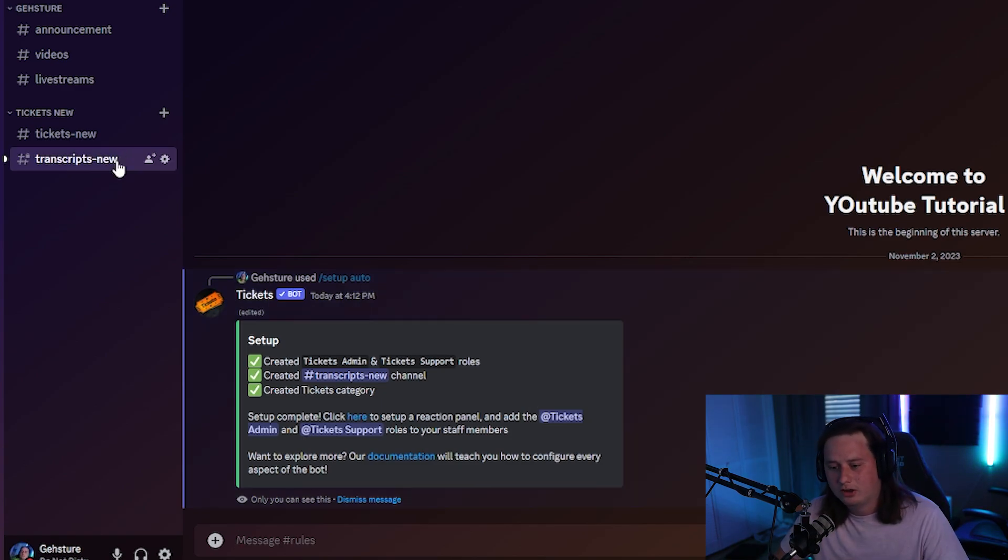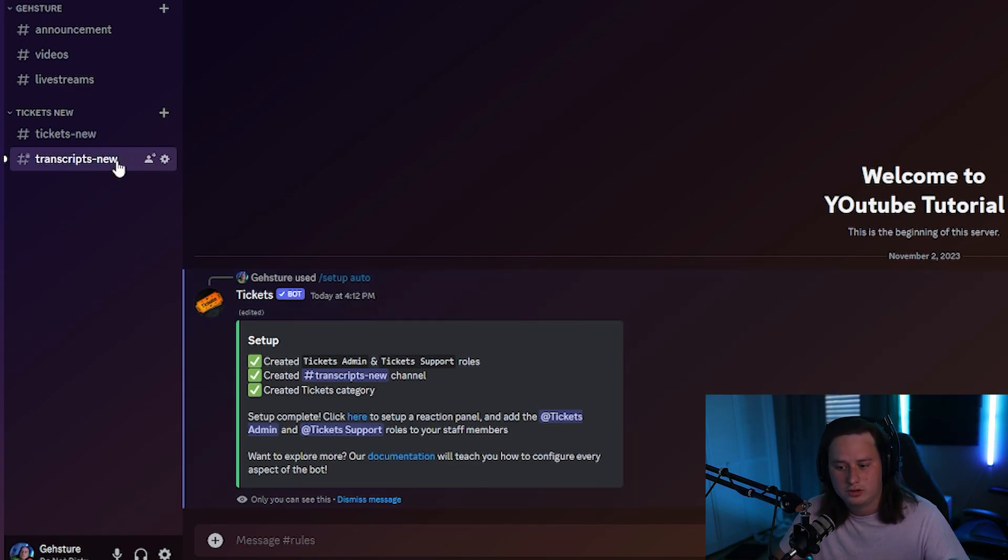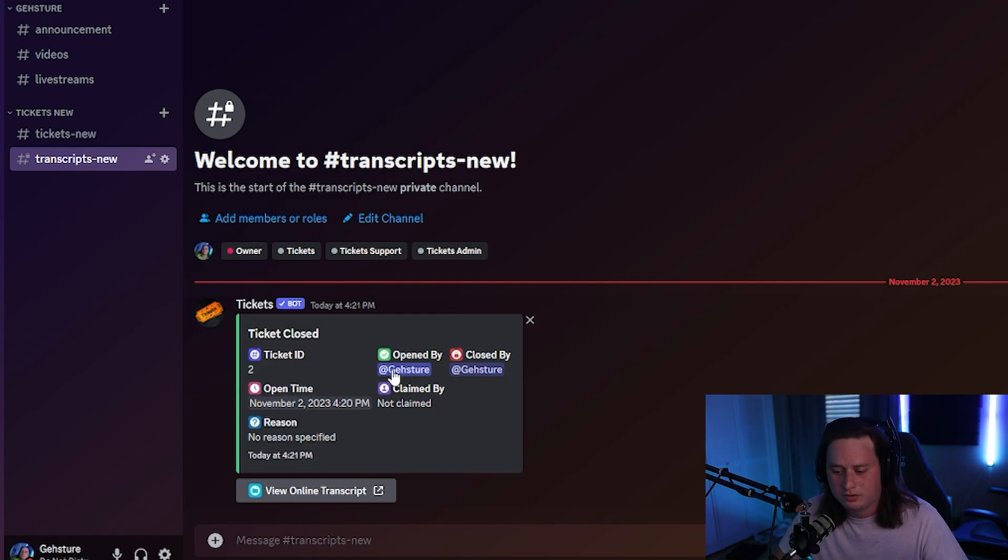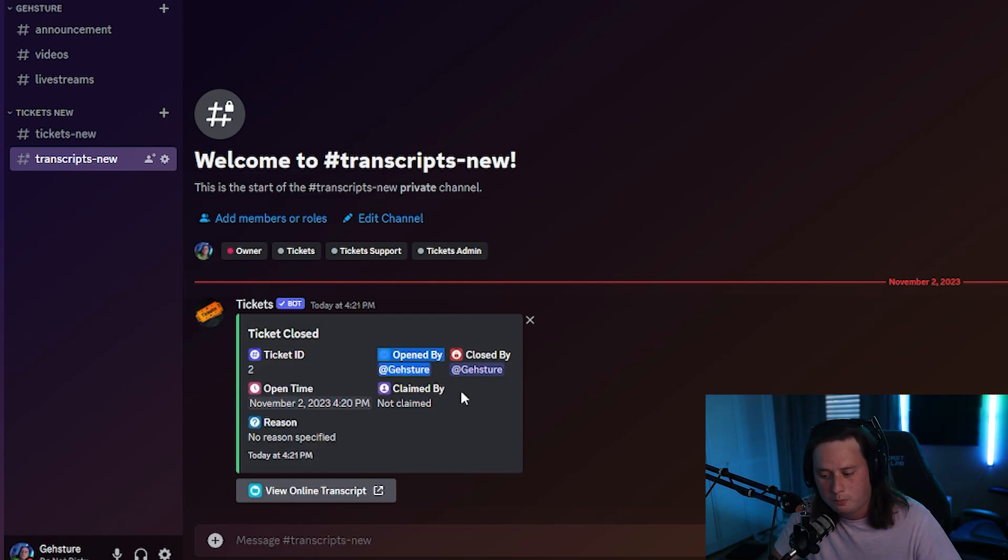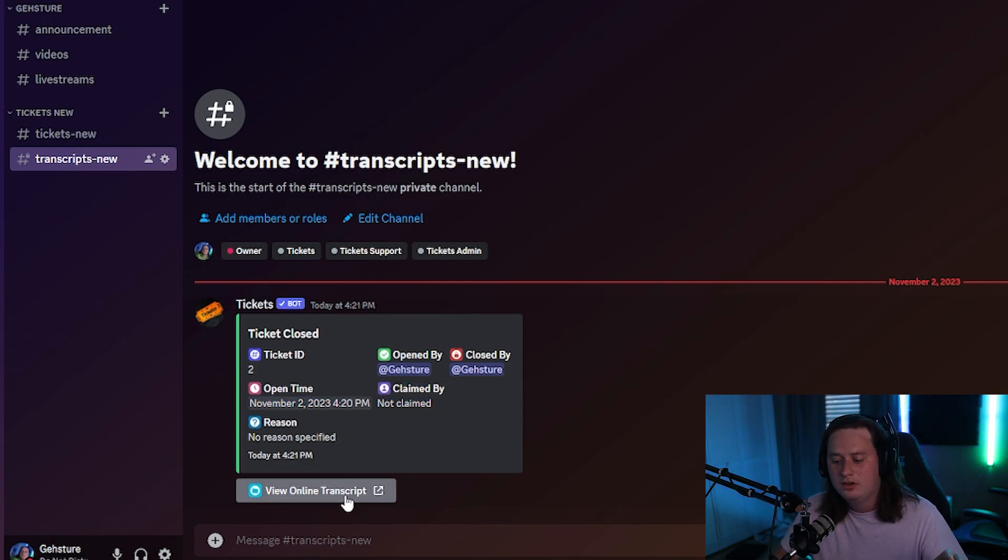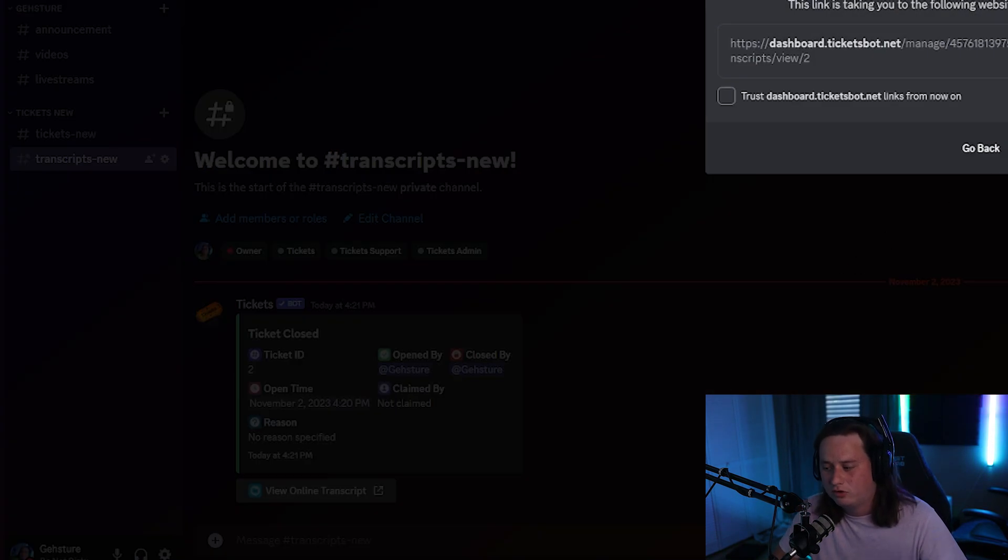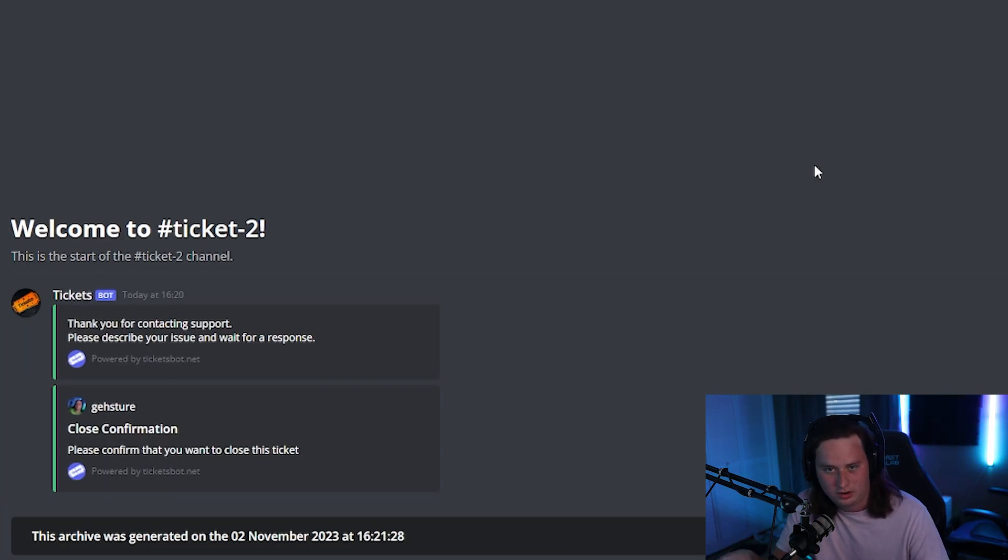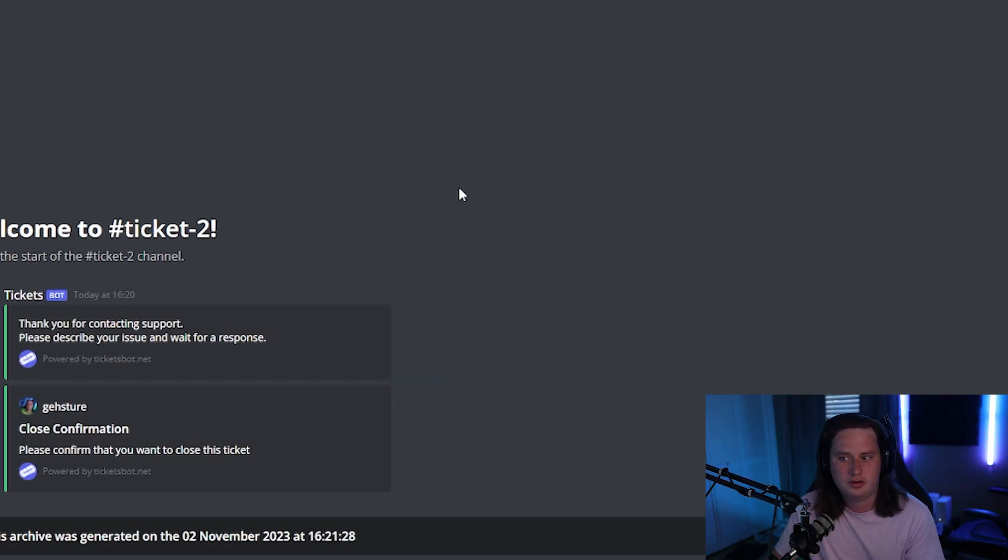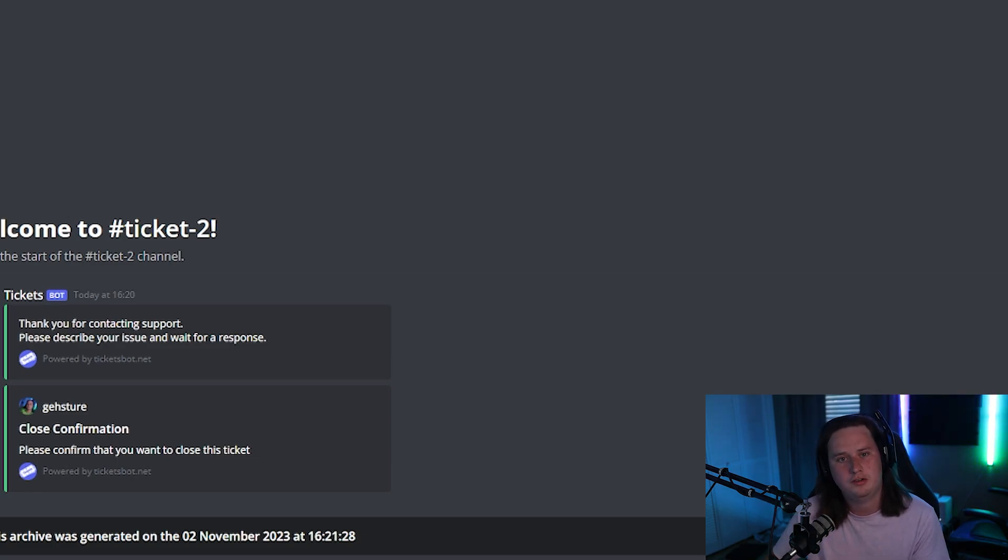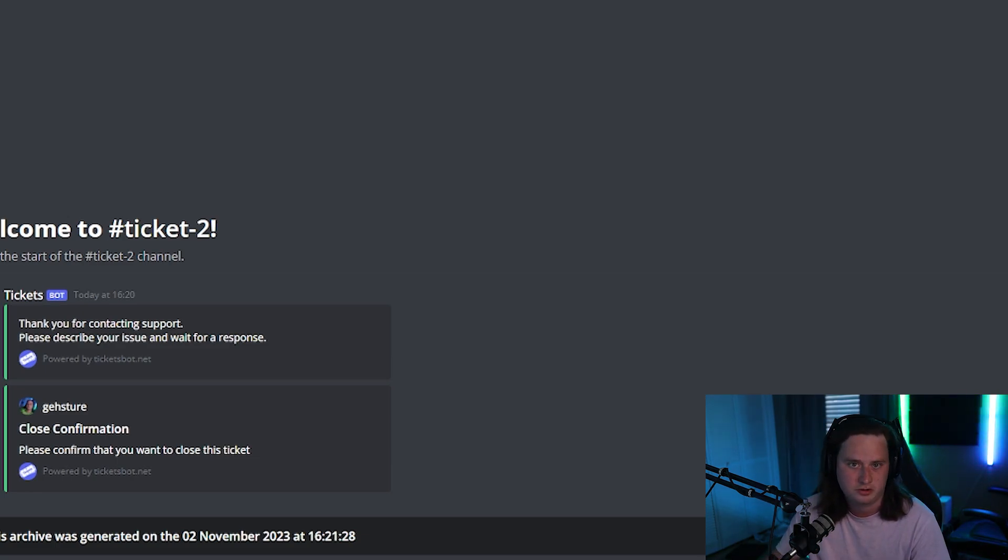And this is where the transcripts channel comes into play. Once the ticket is deleted, the bot is going to send a copy of the ticket with the information on who opened it, who closed it. If anyone claimed it to take charge of it, it's going to put that there. And then you get a full transcript of everything that was just every message that was sent in that ticket channel. It's really cool that they do this. So you can always go back and look at things if you need to reference. Definitely a cool feature. If you want to go back and reference any old tickets to see what was said in them.